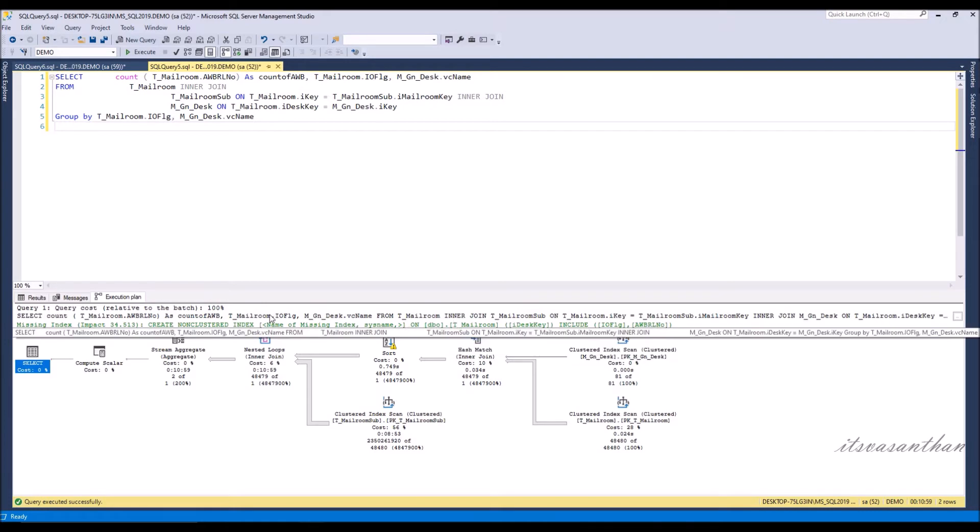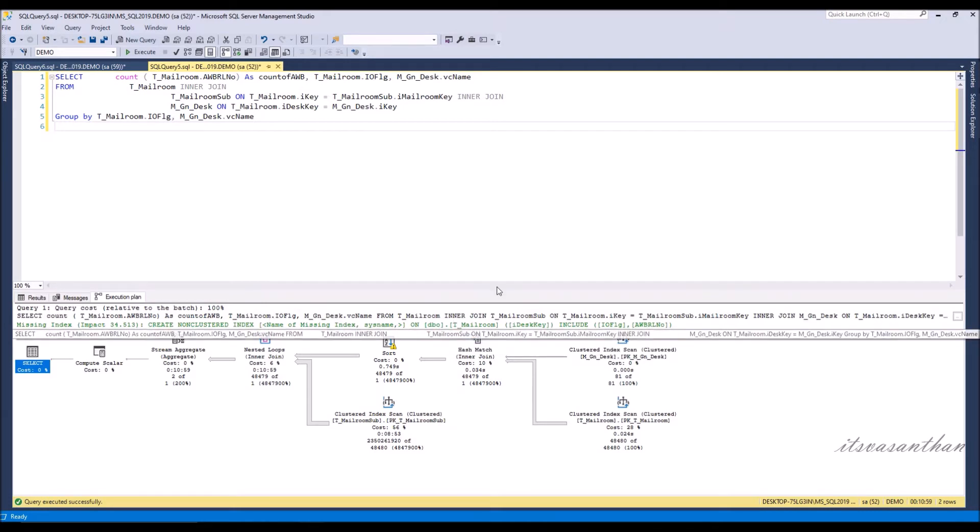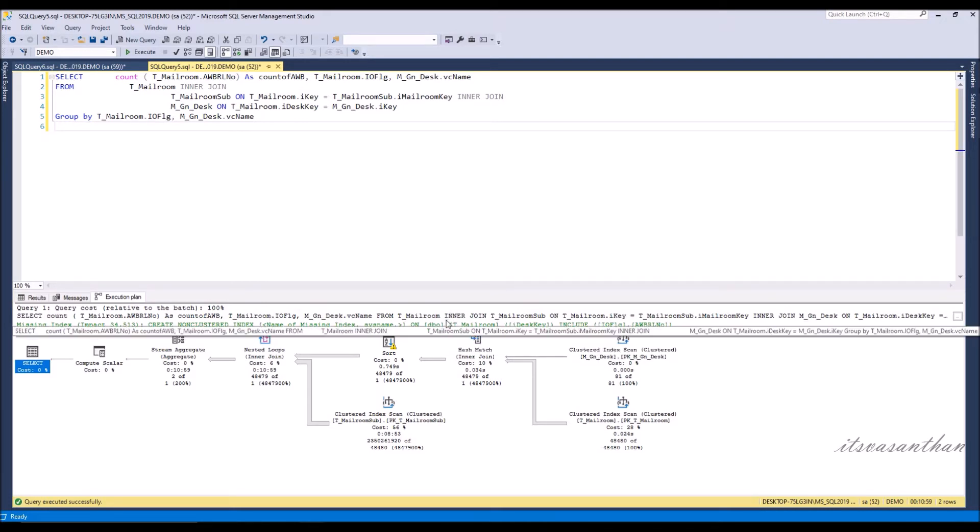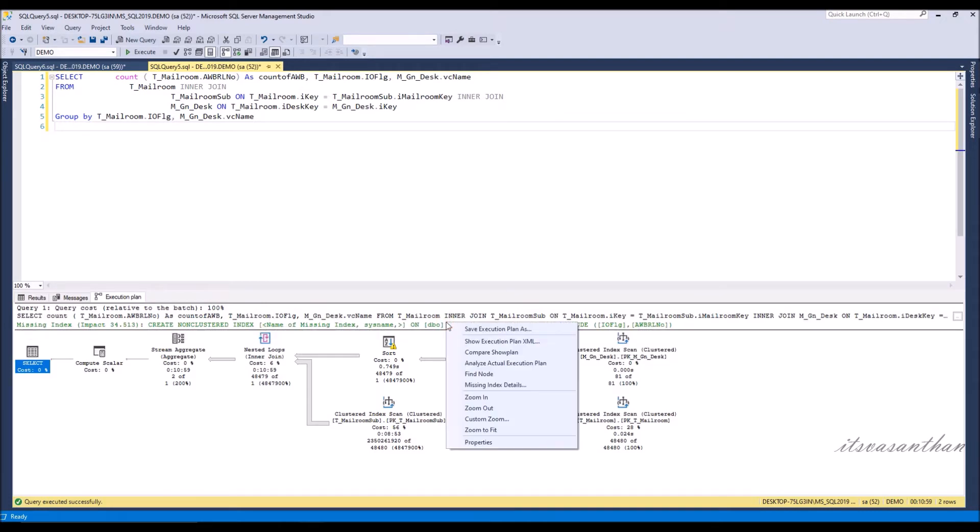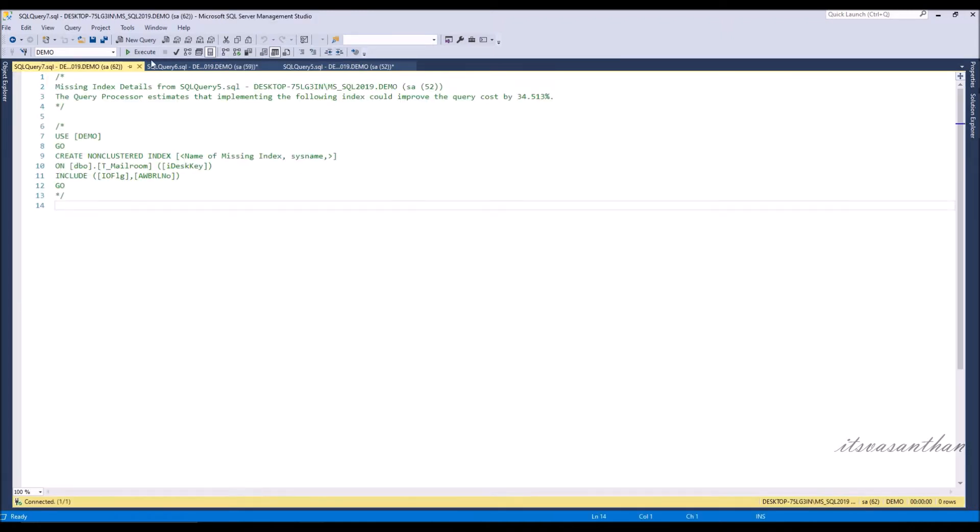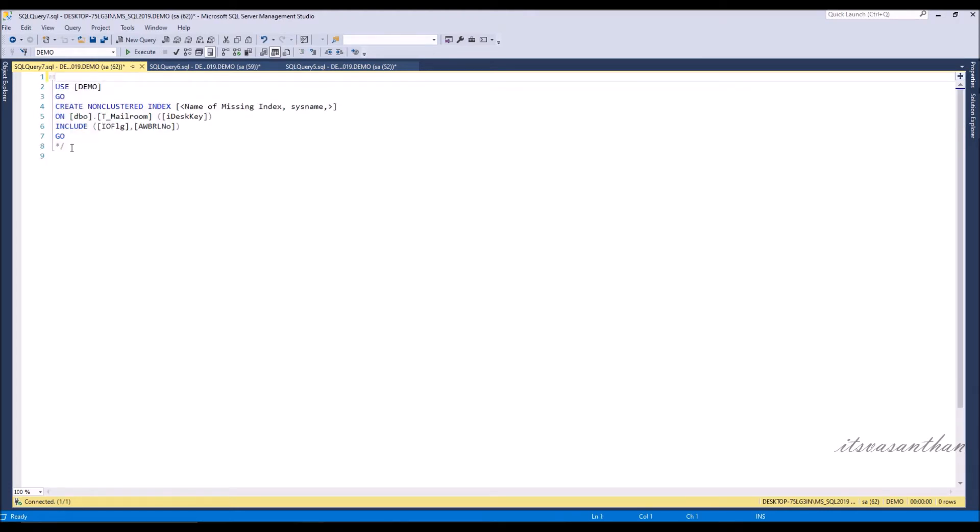You can move your mouse pointer on the missing index text. It will show the SQL code that is required to create the missing index. Or you can right-click on missing index text then select the missing index details option from the list to see the details of the missing index.